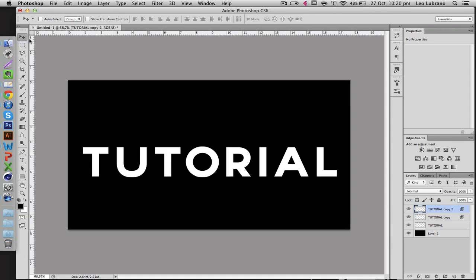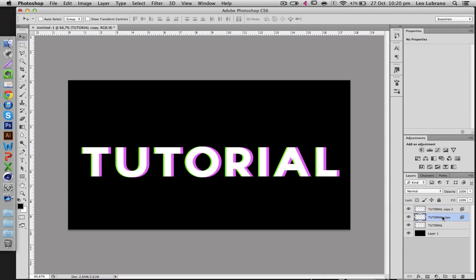Now go to the move tool and then using your arrow key, move it to the left a couple times, and then click the other layer and move it to the right. So already you've got kind of like the typical 3D effect here, which is also like the beginning to a glitch.